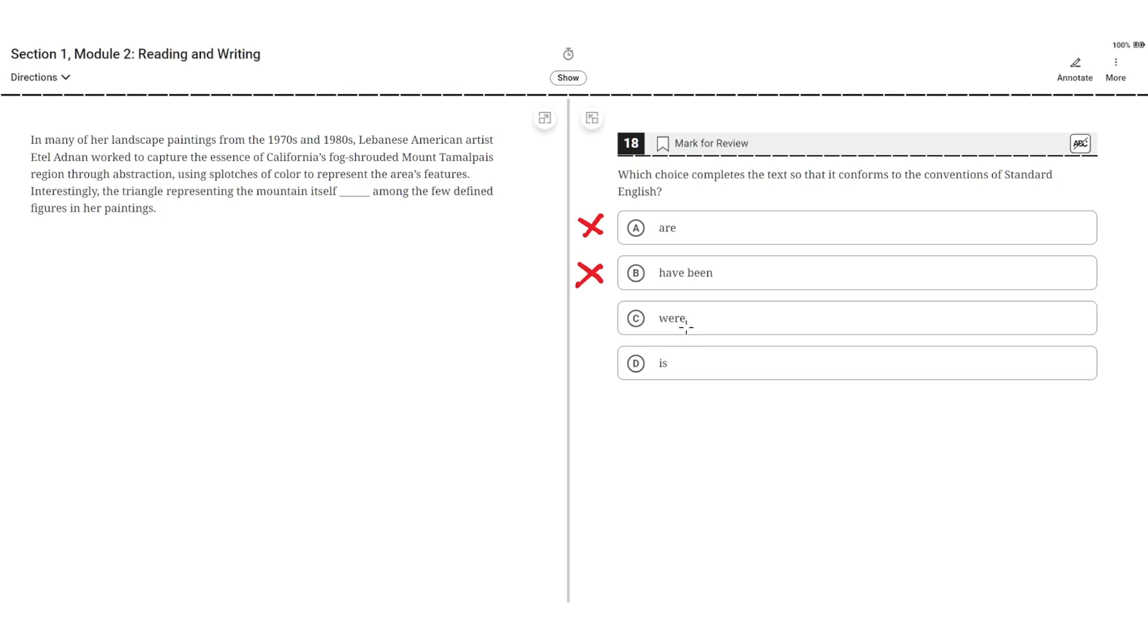C. Were. This is incorrect because the plural verb were doesn't agree with the singular subject triangle, so C is incorrect.